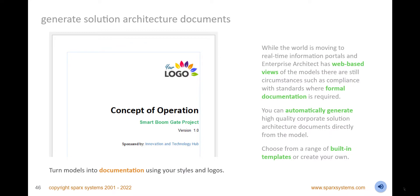Generate high-quality corporate engineering documents directly from the model. Use a range of document generation techniques with flexible system or user-defined templates. Completely customize the documents to comply with corporate or customer standards including styles and logos. Generate these for publication in a range of formats such as DocX and PDF.